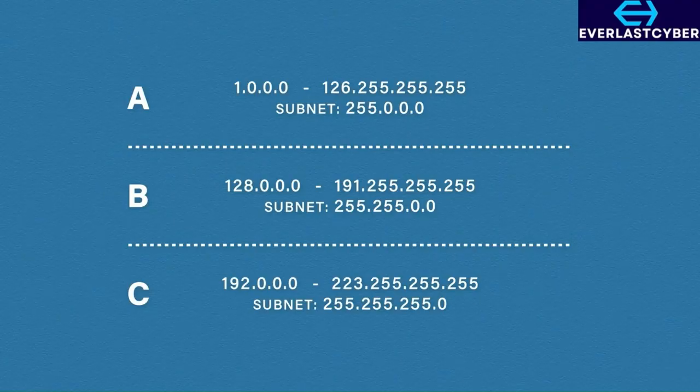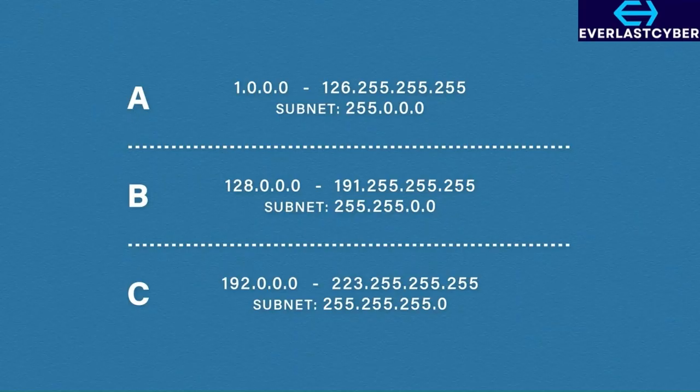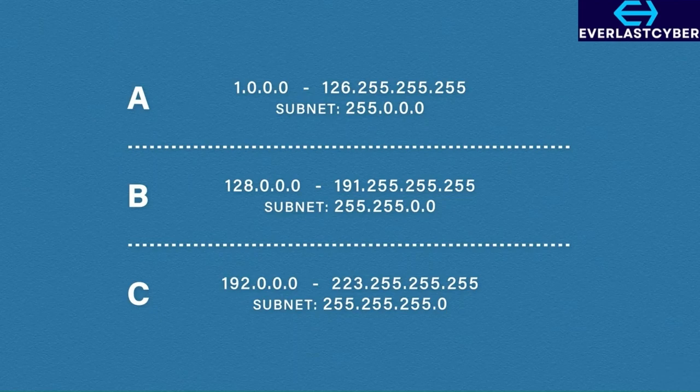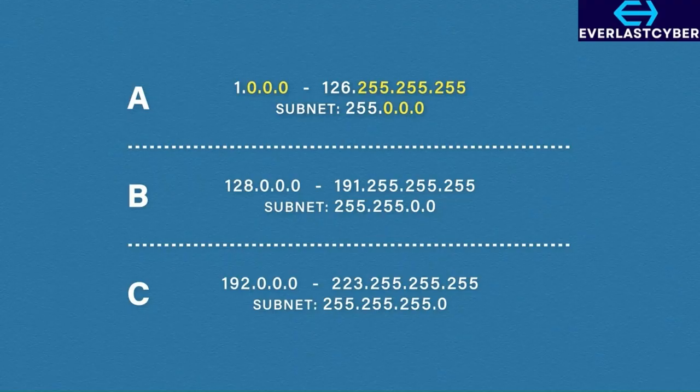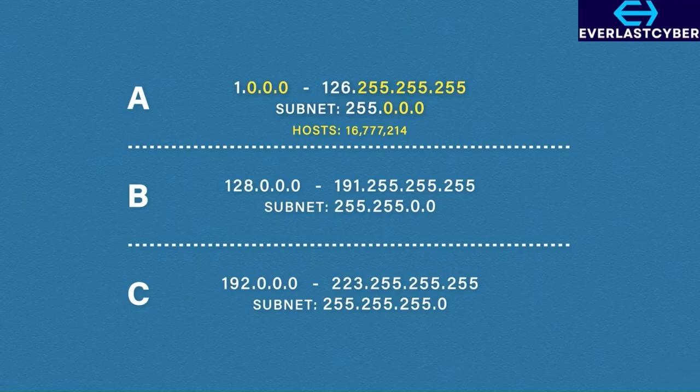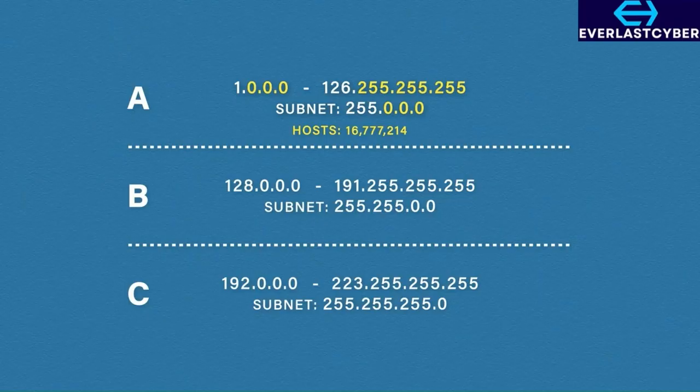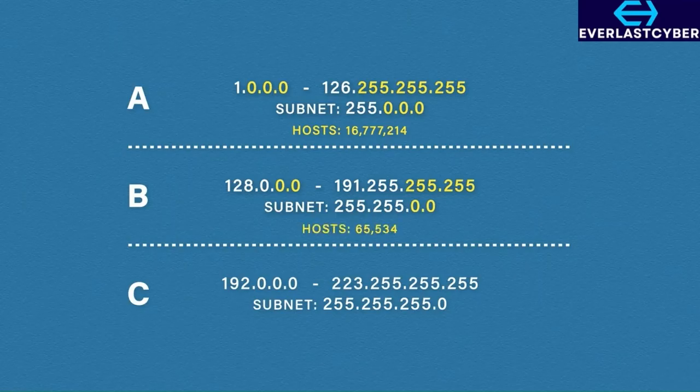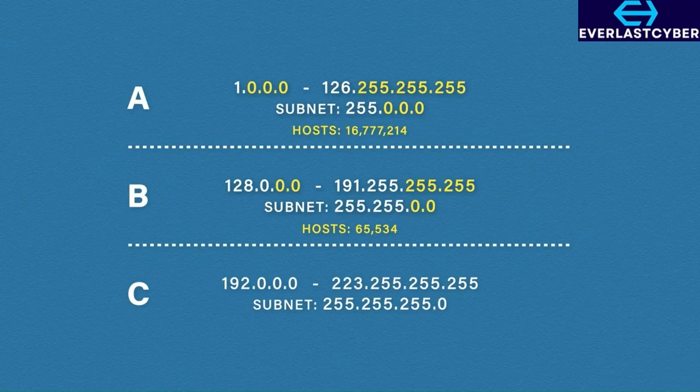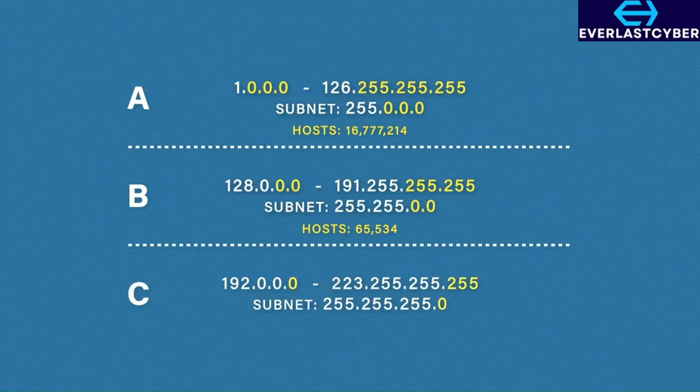This was all to control the number of hosts available on each network. Class A has three octets available for host allocation. This means we can have 16,777,214 hosts for a single Class A network. Massive networks. Class B has two available octets for host allocation, so we can only have 65,534 hosts to a single Class B network. Still a very big number. Class C only has one available octet for host allocation, so this means we can get 254 hosts per single Class C network.